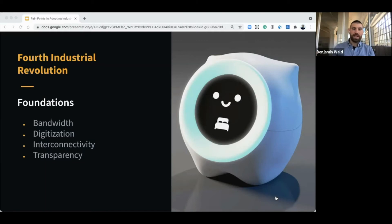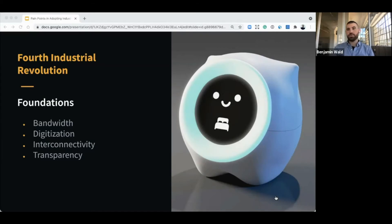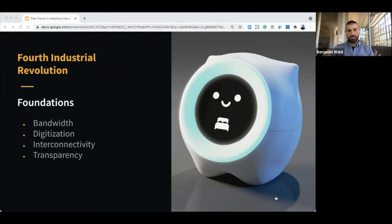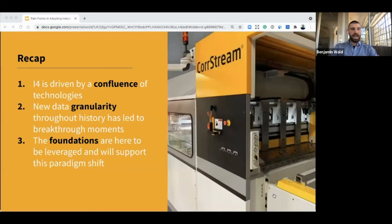Next is digitization and interconnectivity. In the past, it has been very hard to work with different protocols and different languages and data in very different formats. We're starting to see a level of interconnectivity that's really exciting and unlocking new innovation. And then there's the transparency of data — we're starting to be able to pull information out of systems, leverage APIs, and put things together where insights are now possible. Quick recap: Industry 4.0 is driven by the confluence of technologies; new data granularity has led to breakthrough moments throughout history; and the foundations are here to be leveraged.